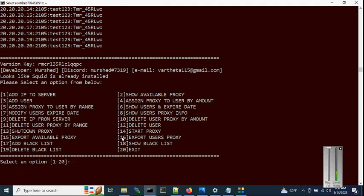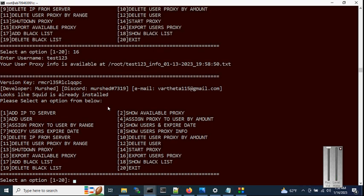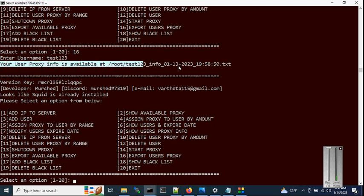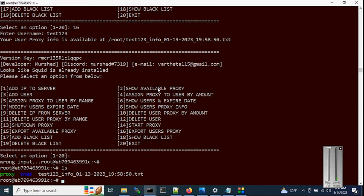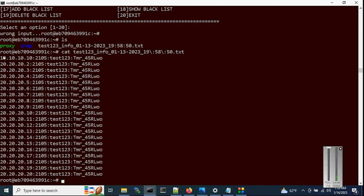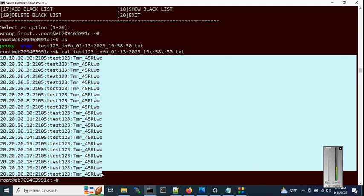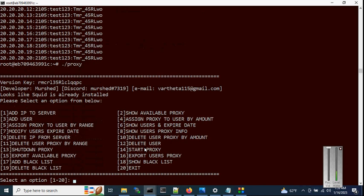You can also export the user proxy using option 16. The user proxy will be exported and available at a specified location. You can also show or export however you like. Now run the script one more time. Let's assign some more proxies to the same user by range using option 5.